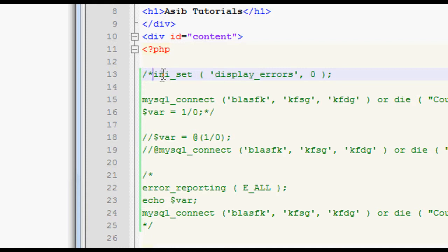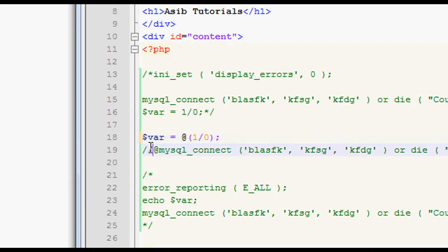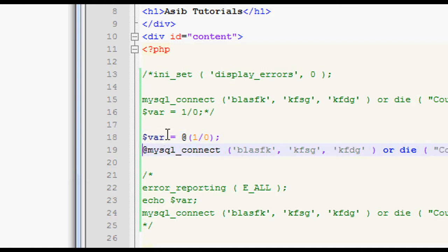So how can we do it quickly where we say I want this to not display errors, but maybe I want this to display errors, but then I don't want these two to, but then I do want these three to. Well, we can use the at operator, which essentially, what it does is it suppresses errors.